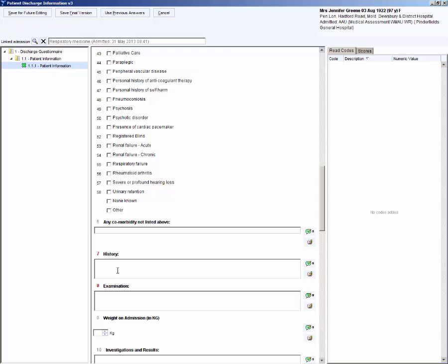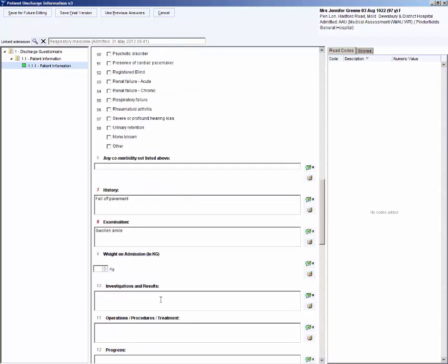History type. I will type fell off pavement. Examination. Swollen ankle. You would complete these fields as appropriate for your patient.